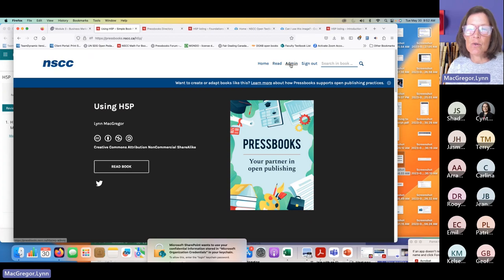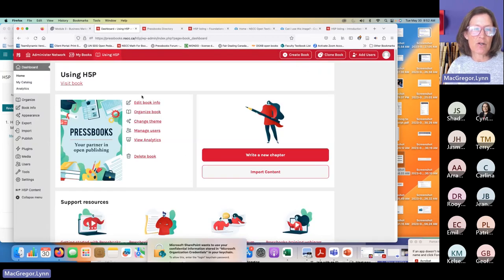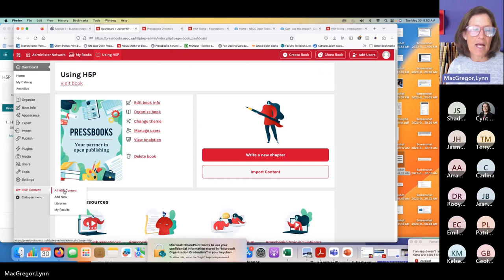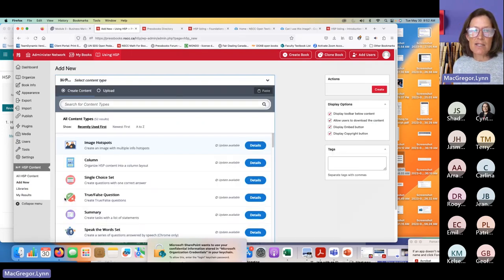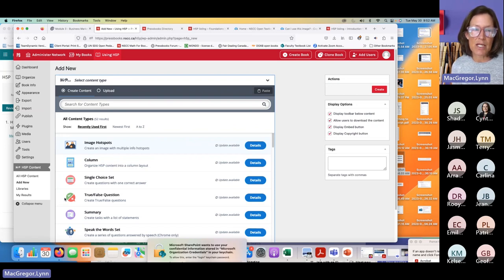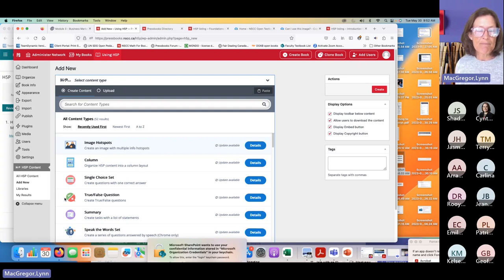I would suggest starting by importing and then editing something you find and revising it, customizing it, making it your own. It's a great way to get really comfortable with this kind of creation tool. Going back into the H5P editor — Add New — when we're in the back end and we haven't found a file to import, I want to reinforce that importing first is a really great way to start.